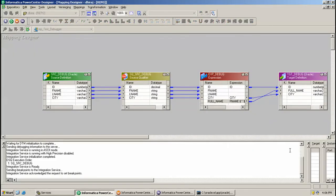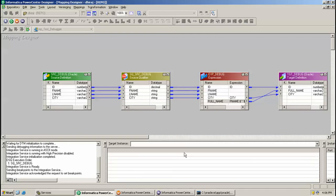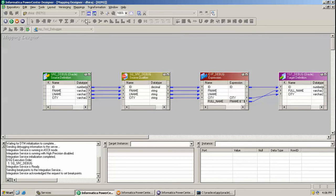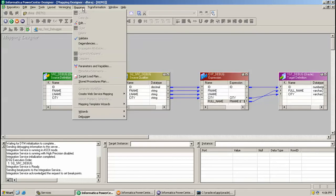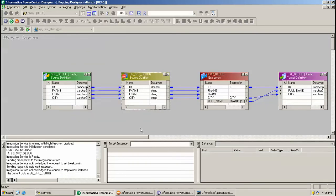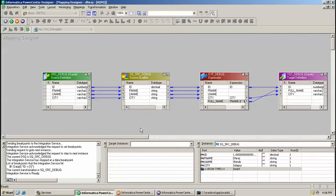Here two instances are started, as you can see. One is the target instance and one is a source qualifier instance.